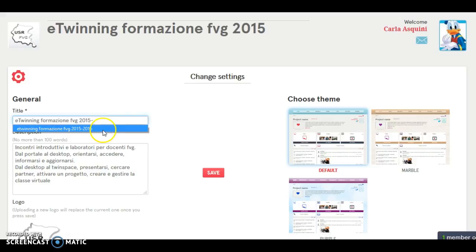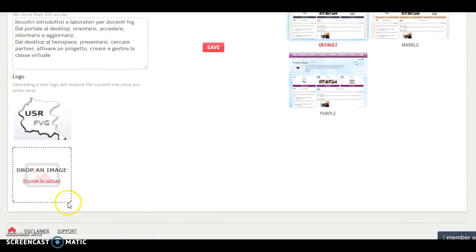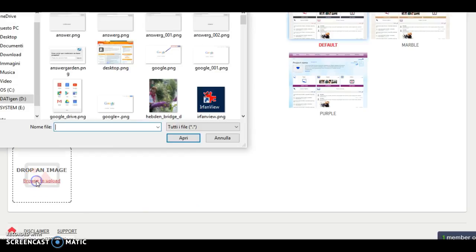For example, the same you can do on the description of your project. Scrolling down you can associate a picture to your TwinSpace.